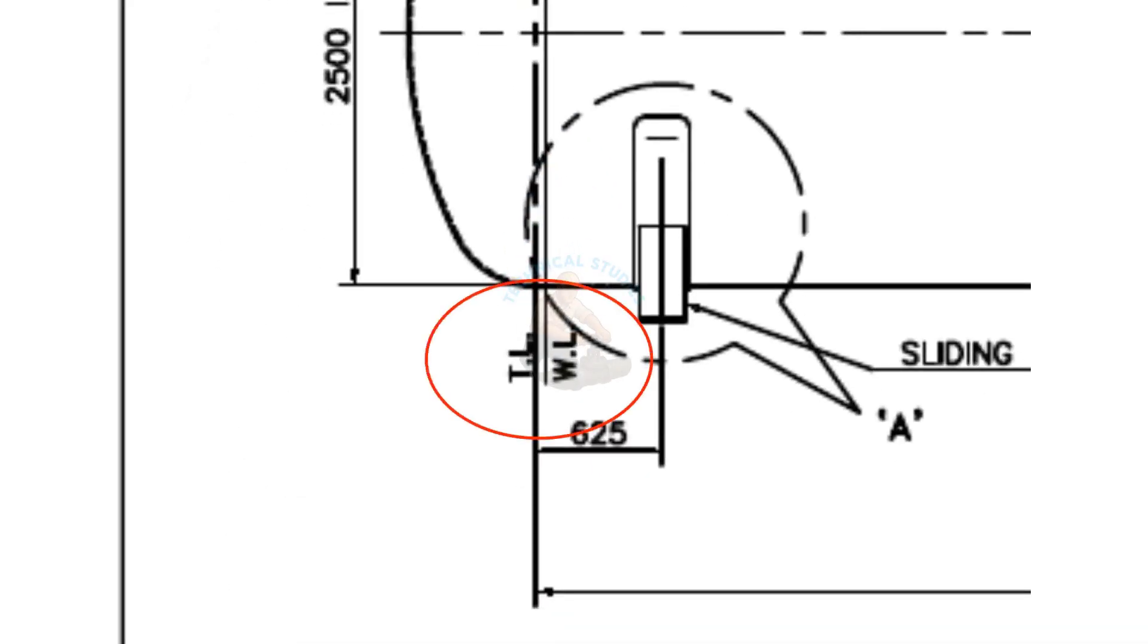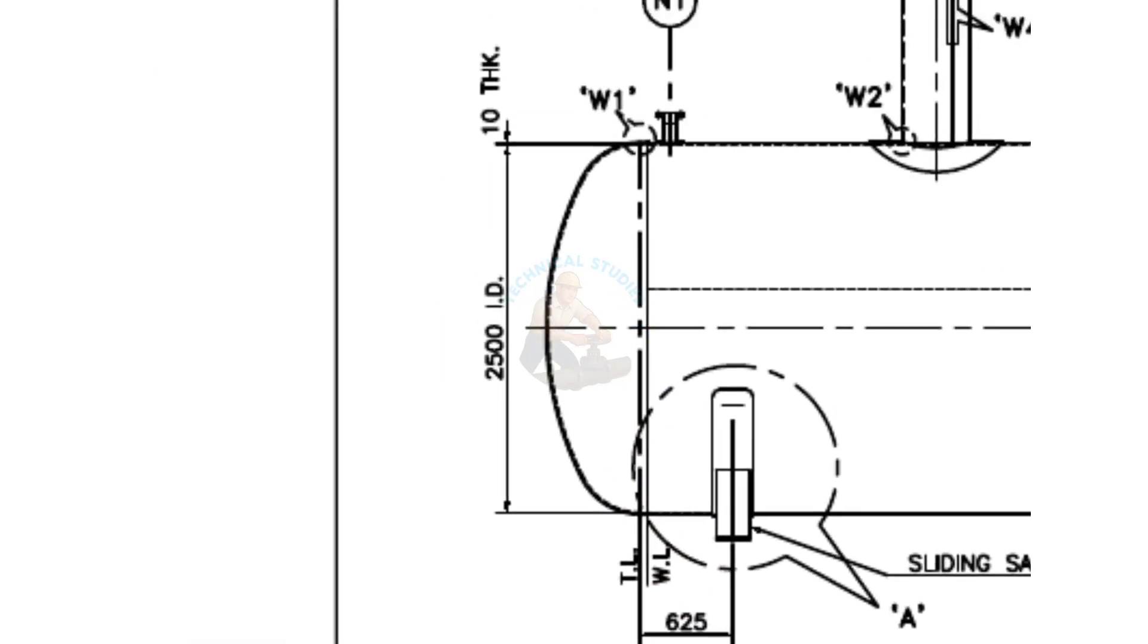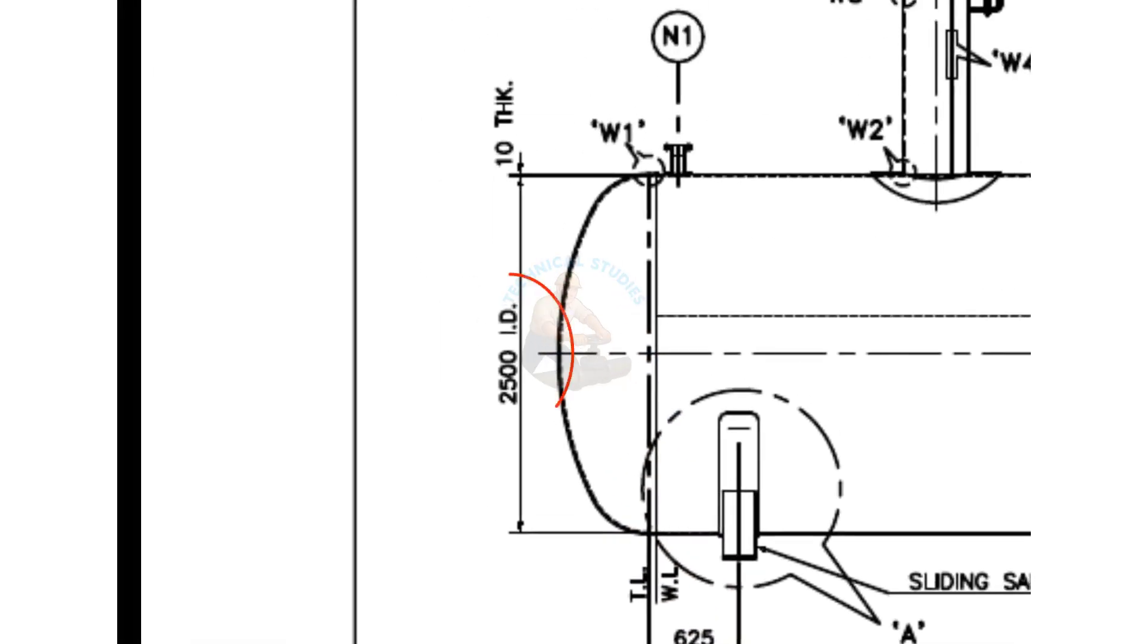What is WL? WL stands for weld line. The diameter of the tank is 2,500 millimeters, and the thickness is 10 millimeters.